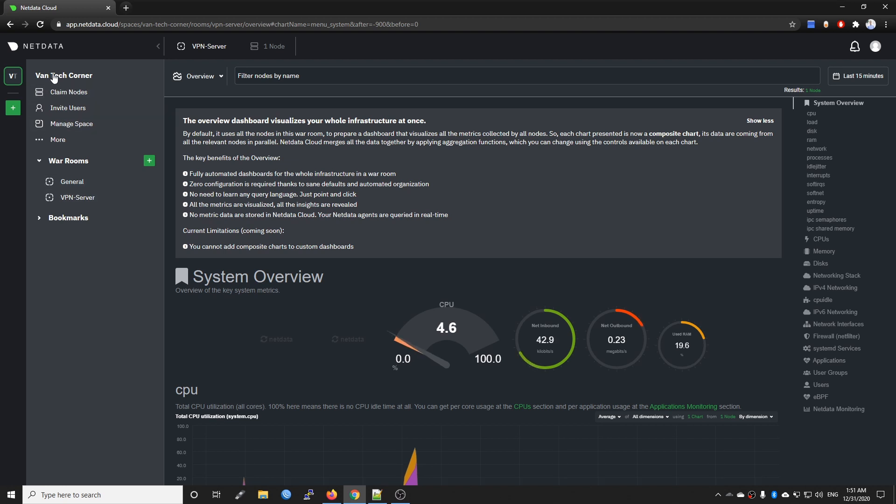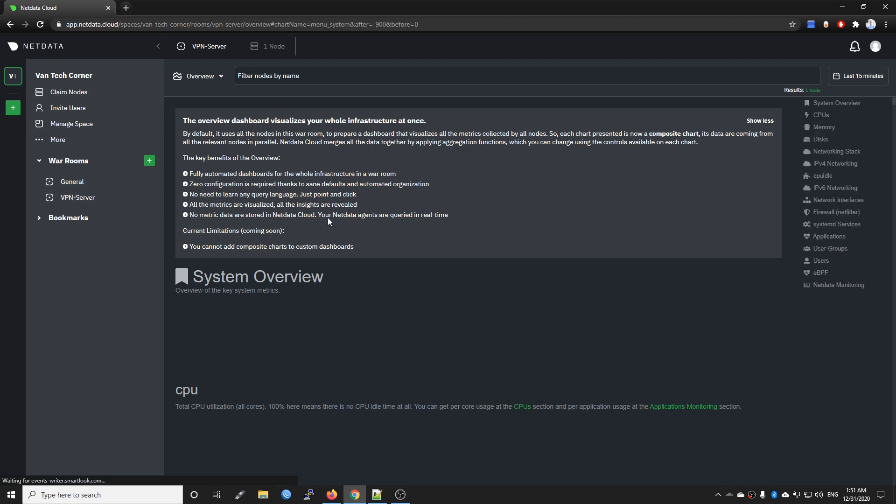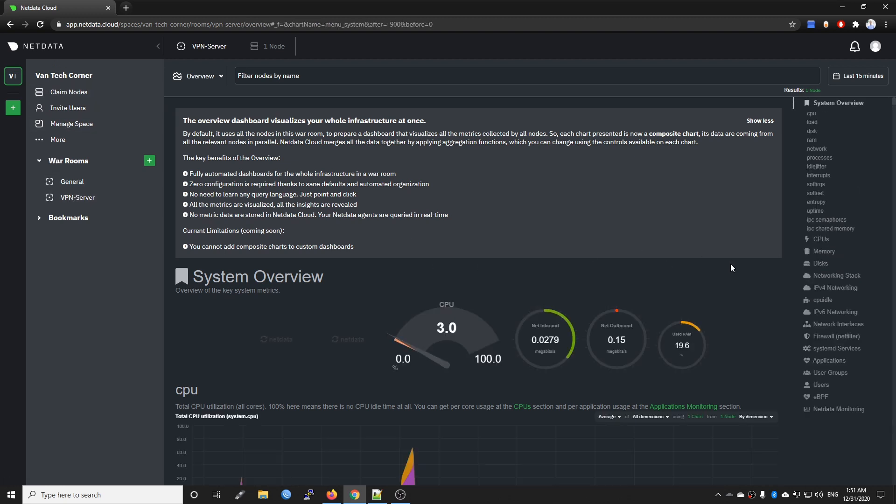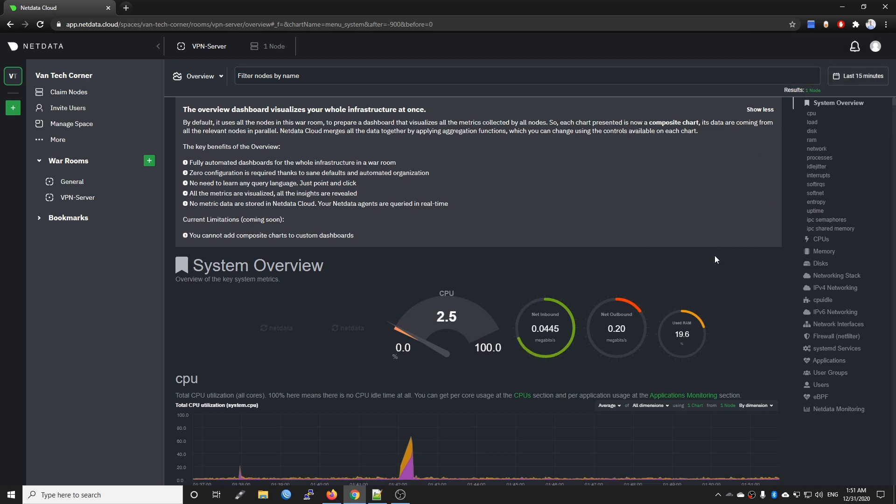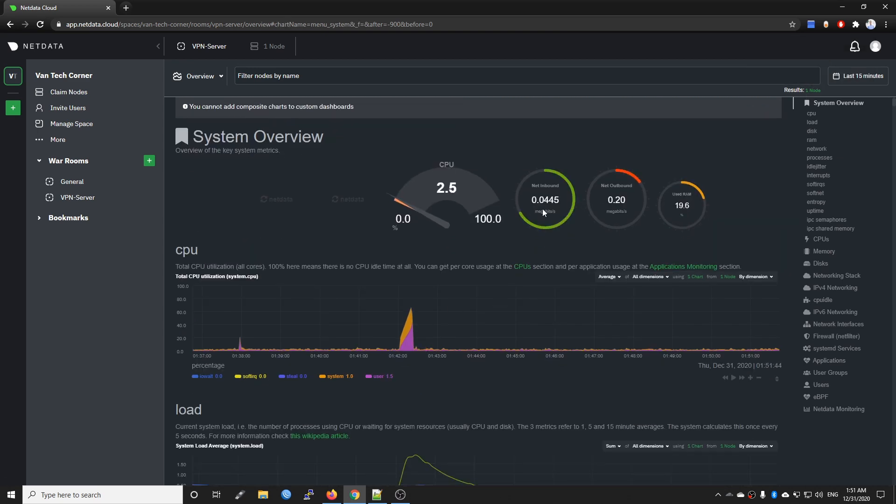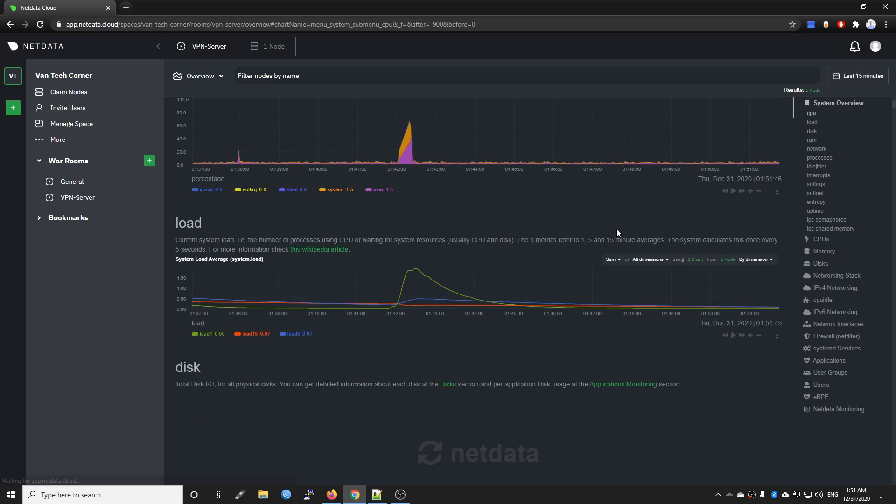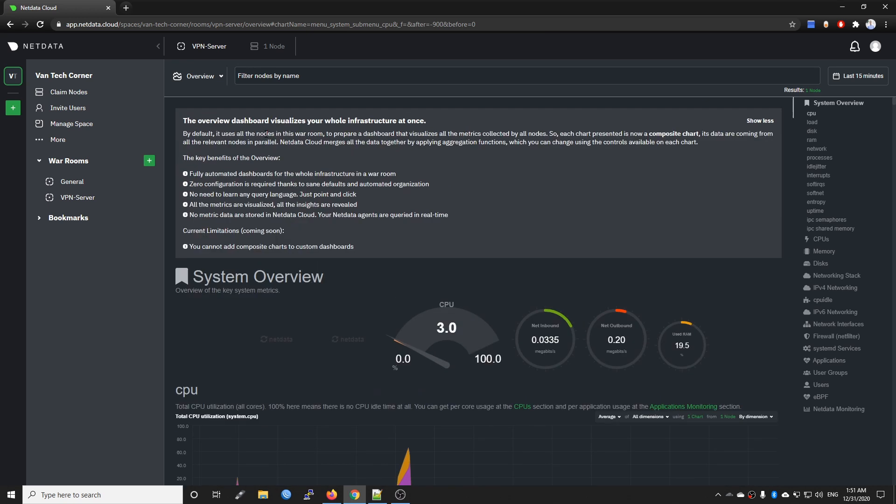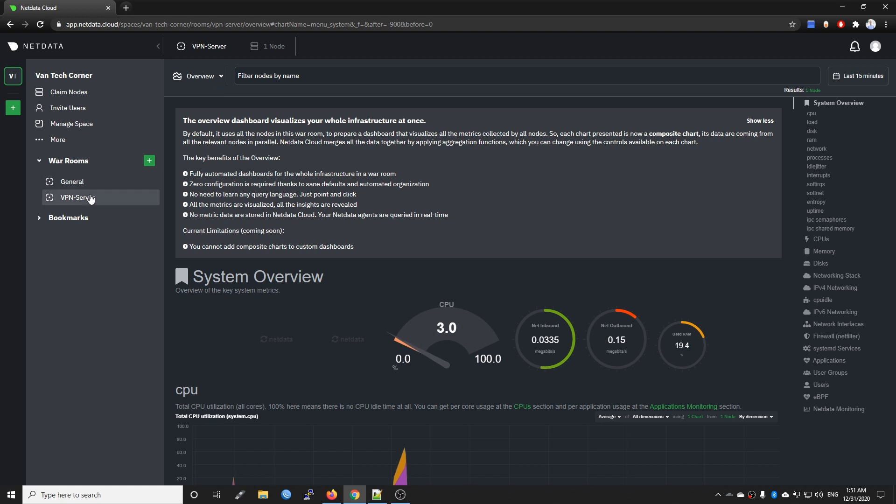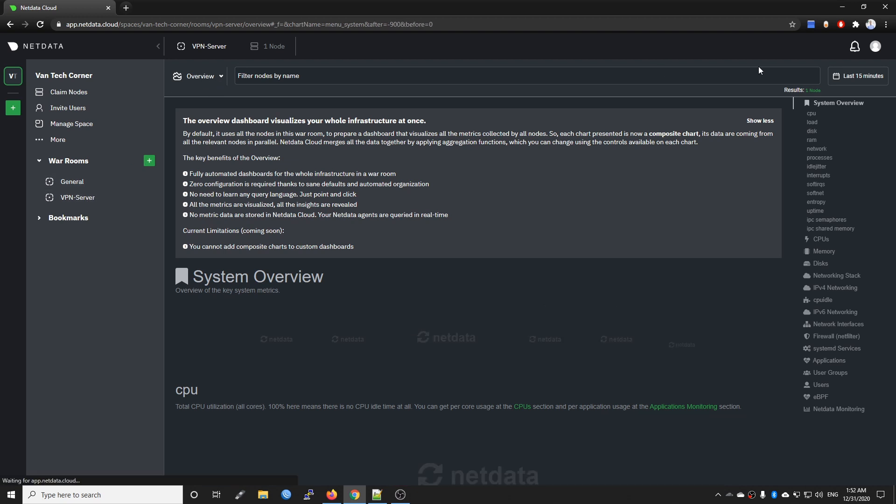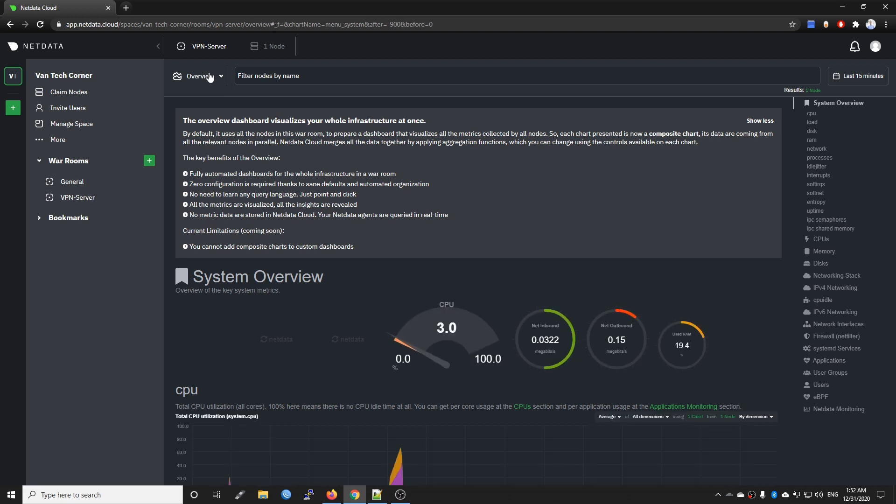Just like this, we have a war room and then we can install the package and claim the agent so we will have all the statistics right here. If I want to add a new agent, I mean I want to add a new node or a new device to the war room, I just need to claim a new one.